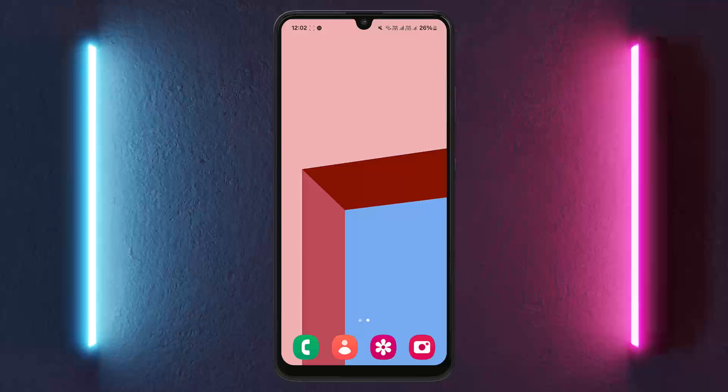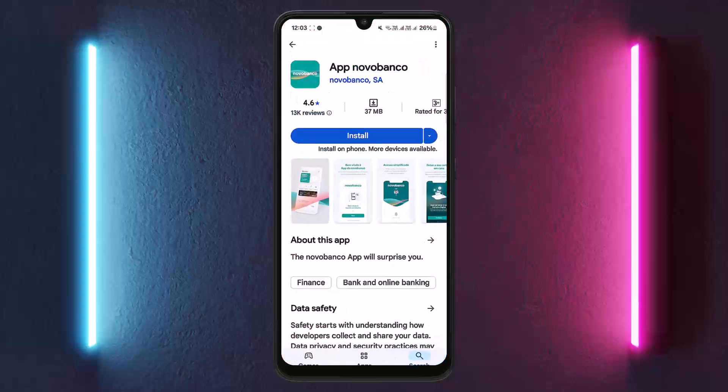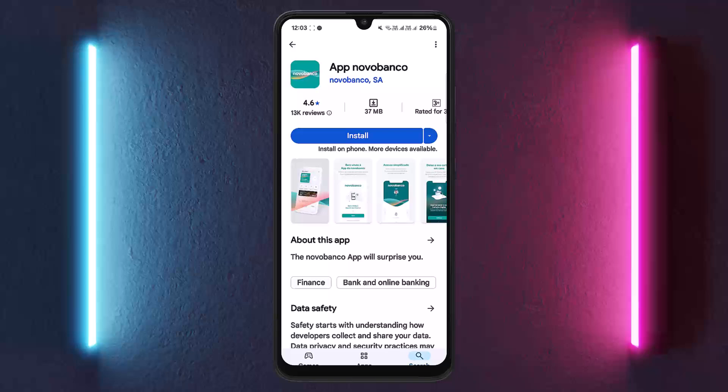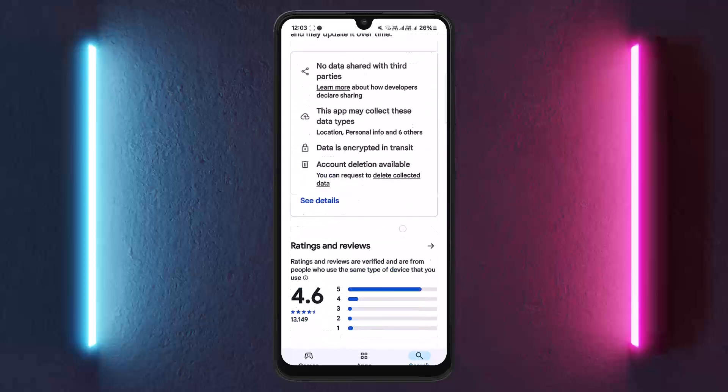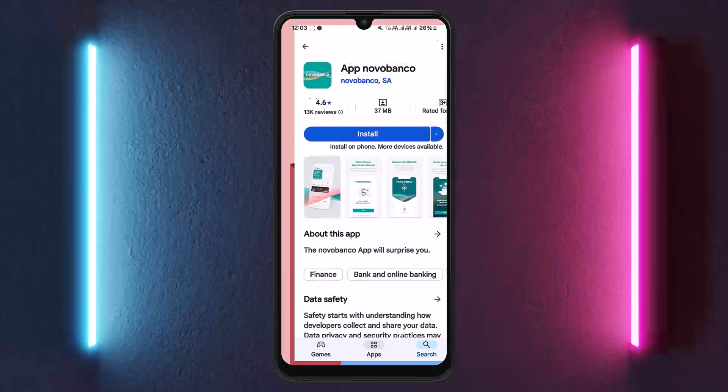In order to log into Novo Banco online banking, you can either get the app from your Play Store or App Store, install it, and head into the login page and go ahead and log in.